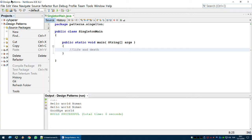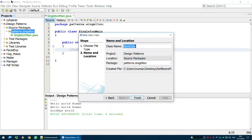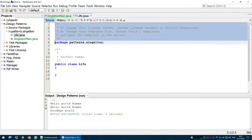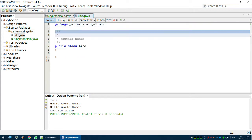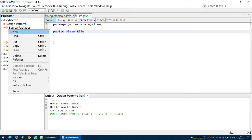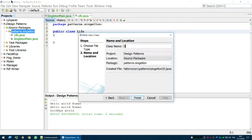We'll see what the singleton is all about. First class: Life. And the second class: Death.